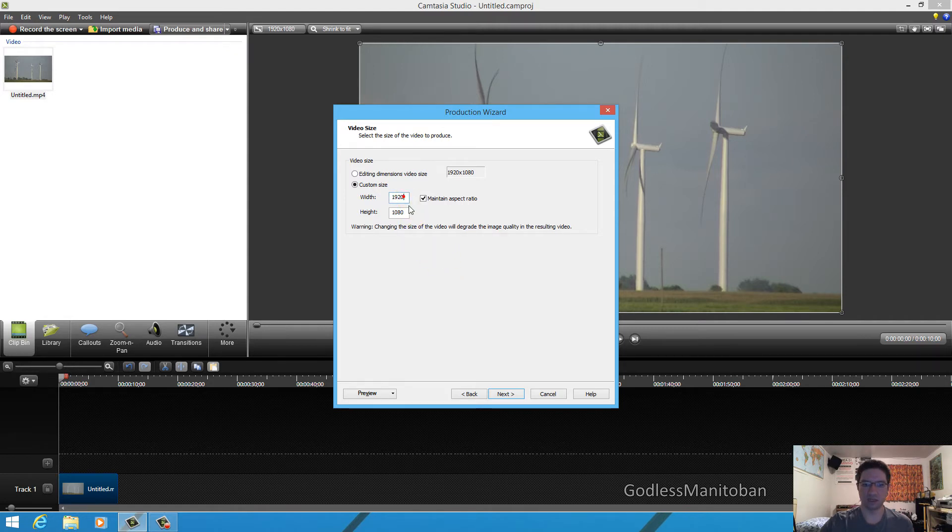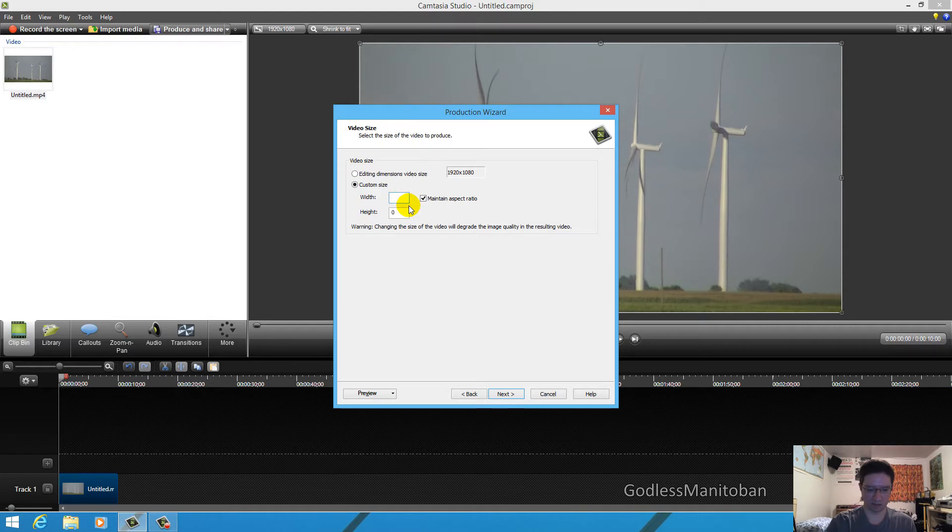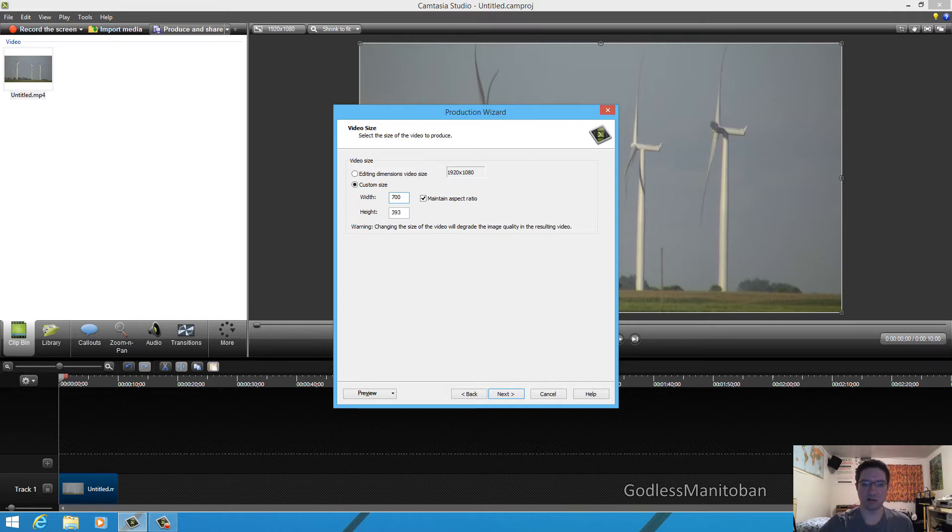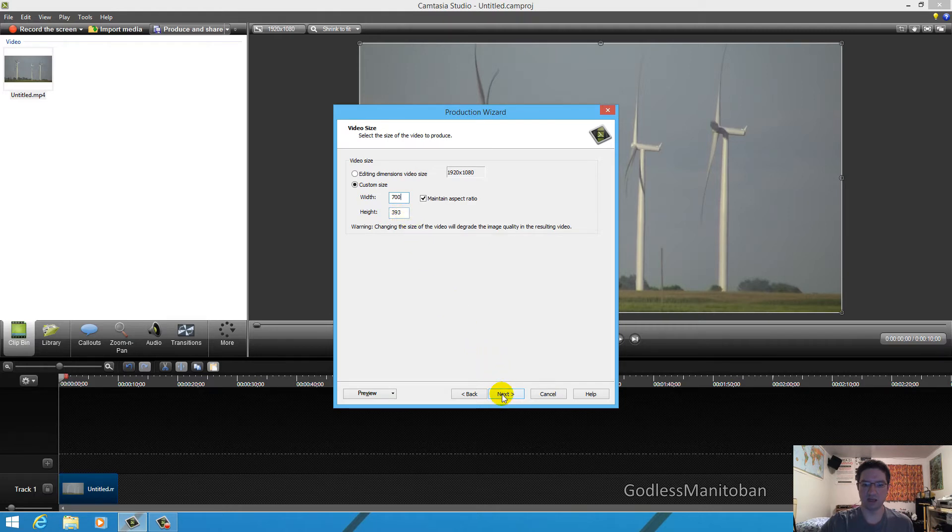So we'll just reduce it to, let's say 700. And then it automatically keeps the aspect ratio and gives you a height of 393. And then we'll click next.